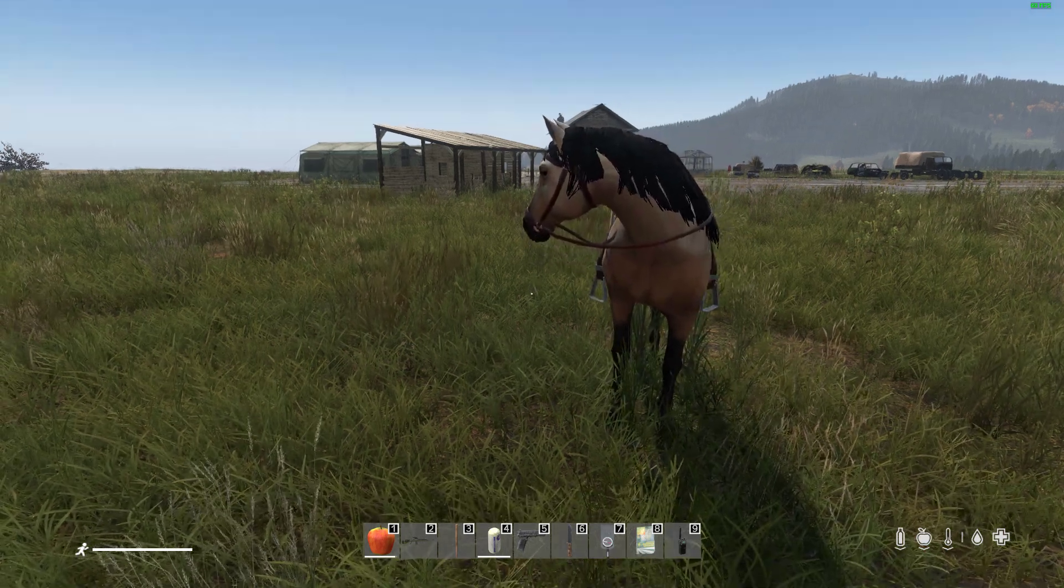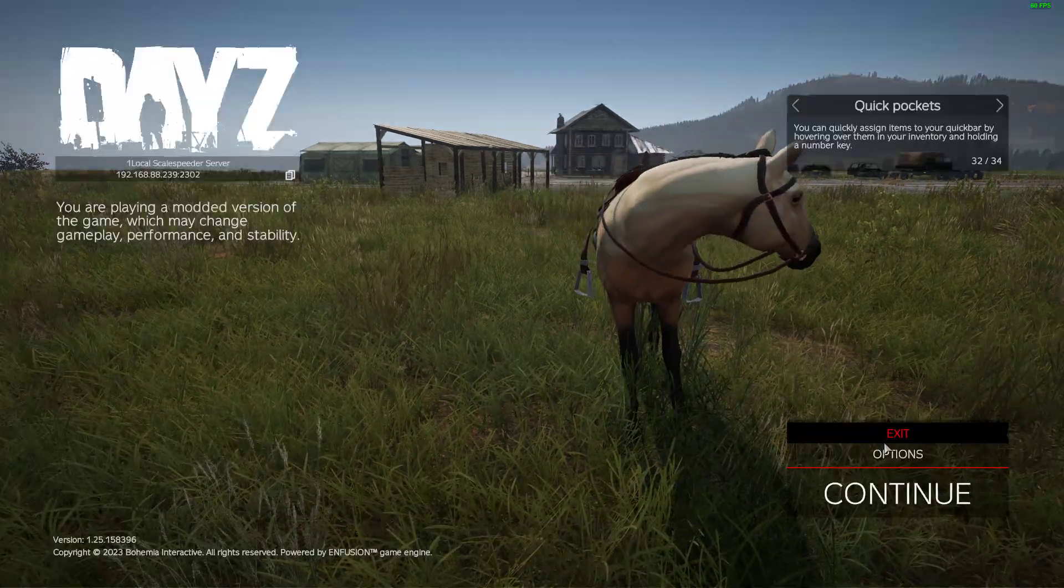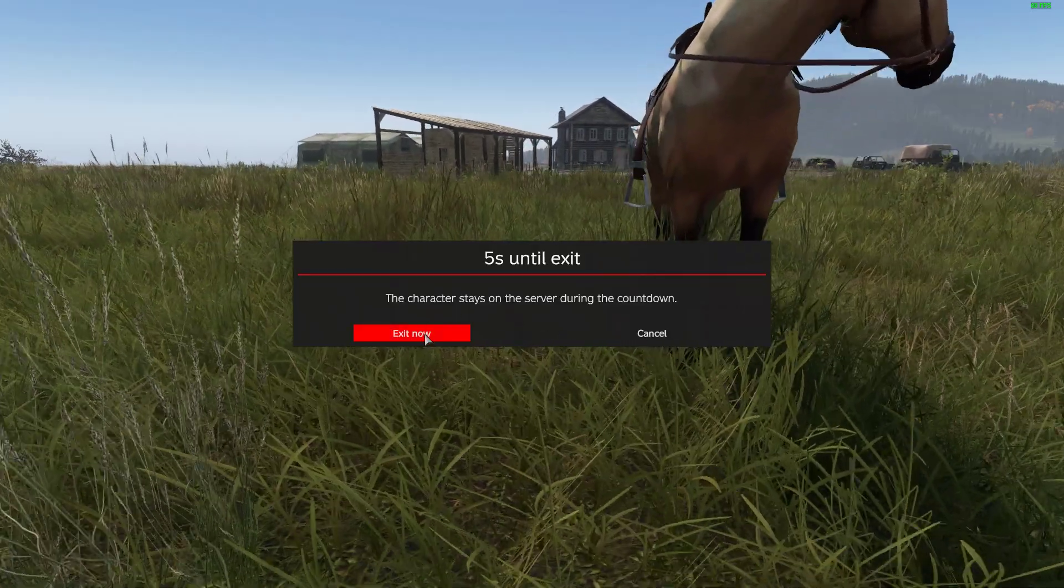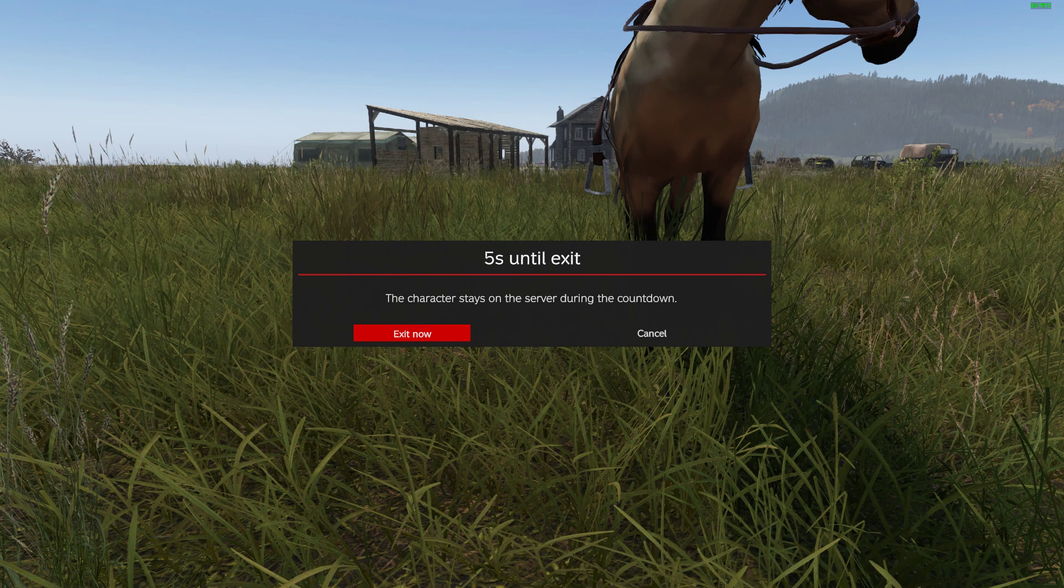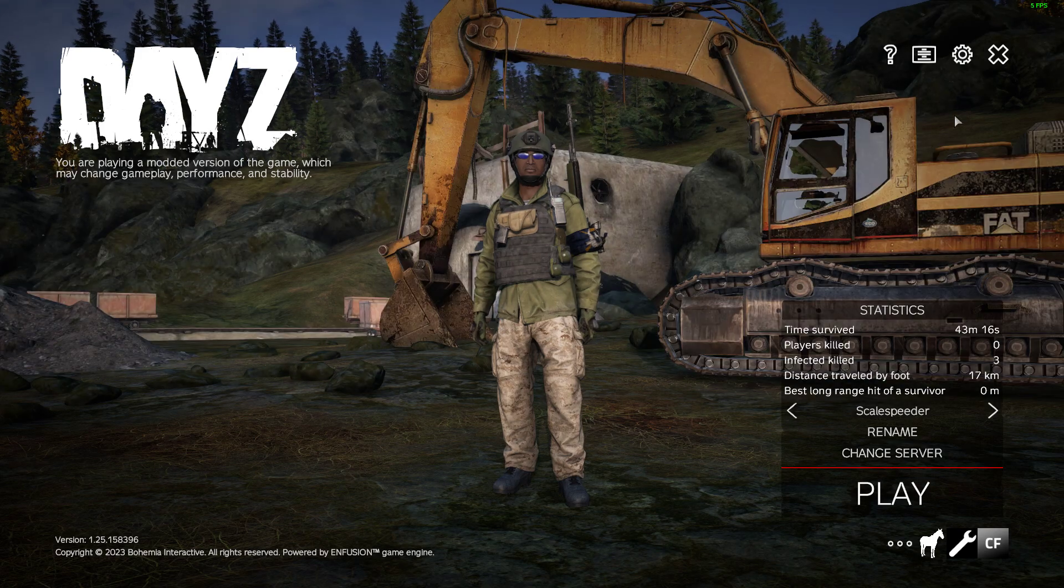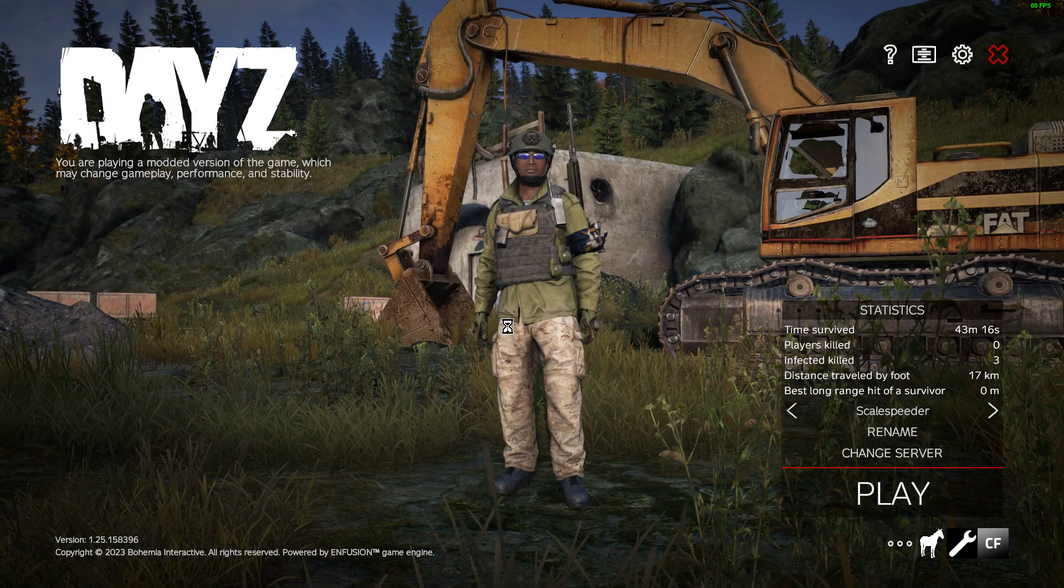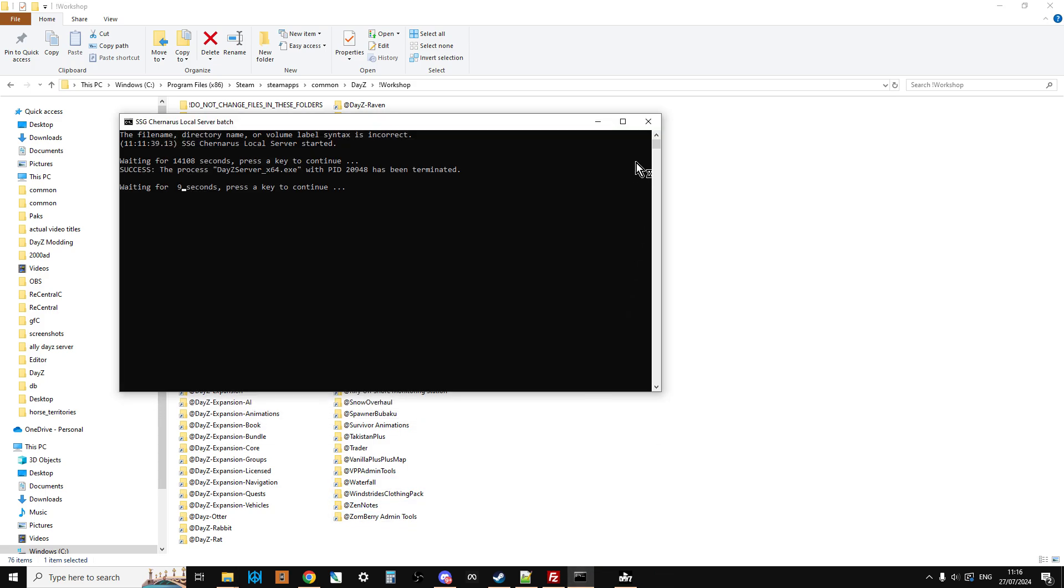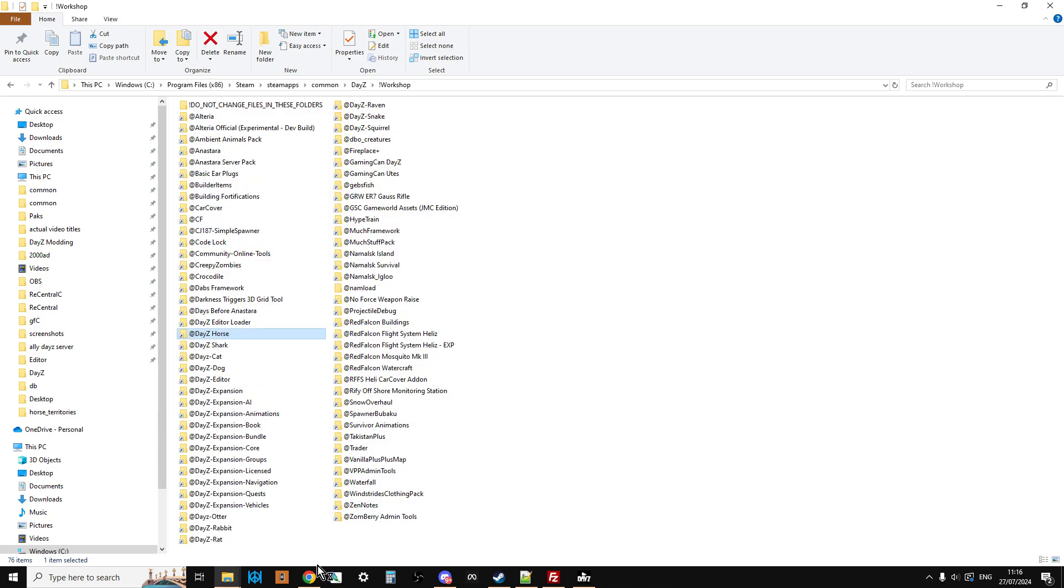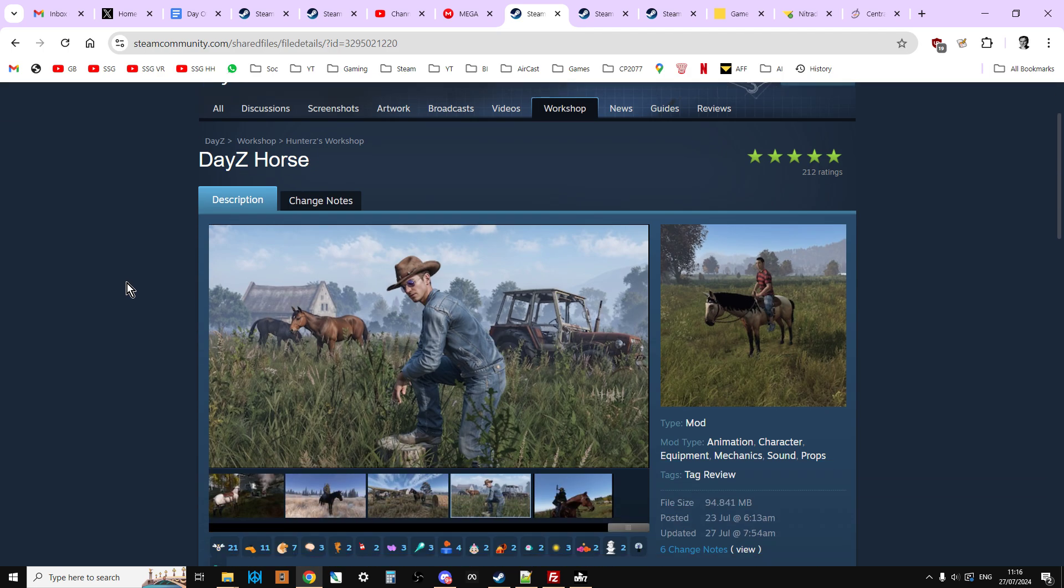So before we go any further, let's just exit out of this so I can show you the files nice and easy. Let's shut that down as well. What we want to do is, let's shut down this local server as well. What we want to do is we're going to go over to Steam, and you can do this on the web or within the Steam client. Don't worry, all these links will be in the description below this video.